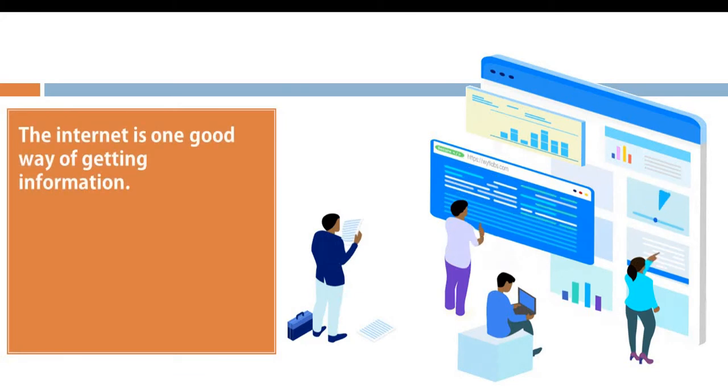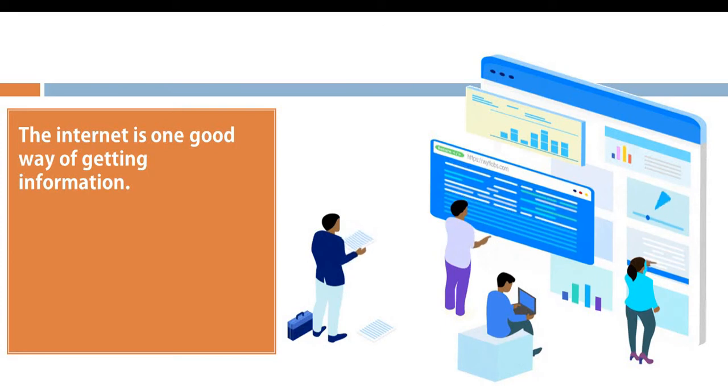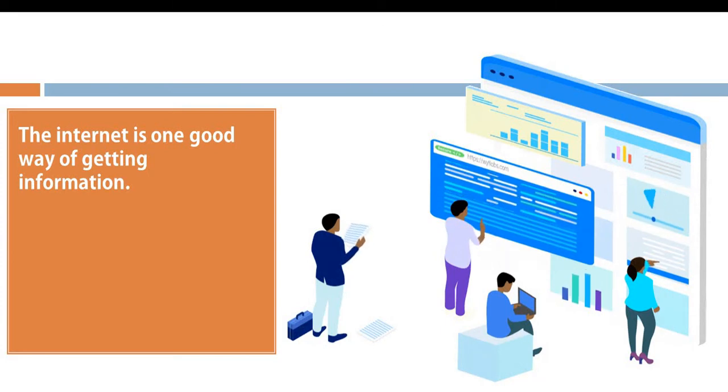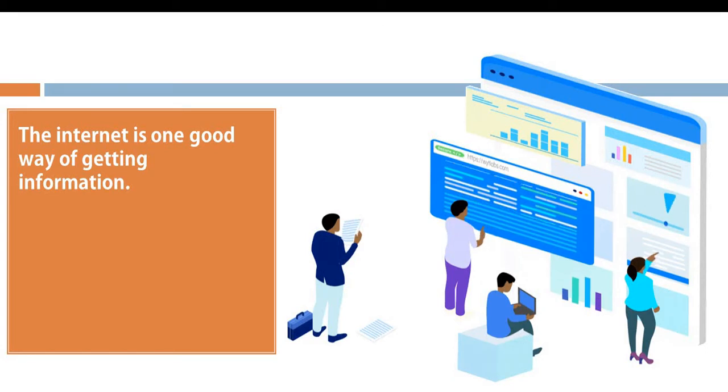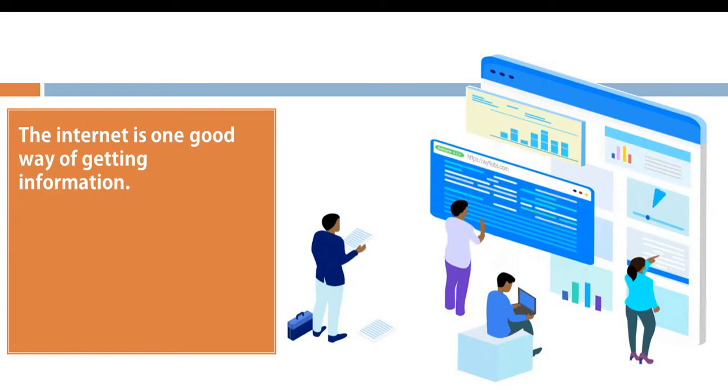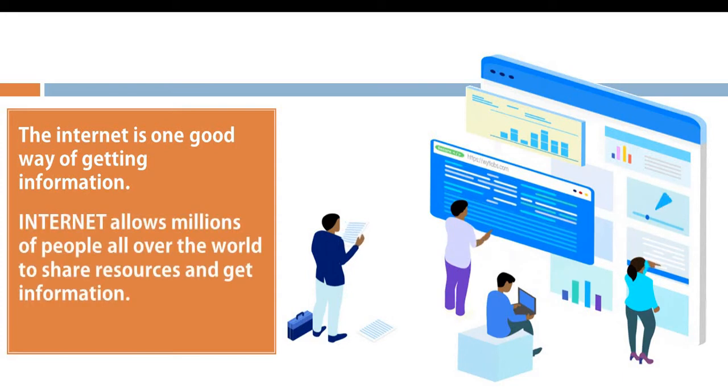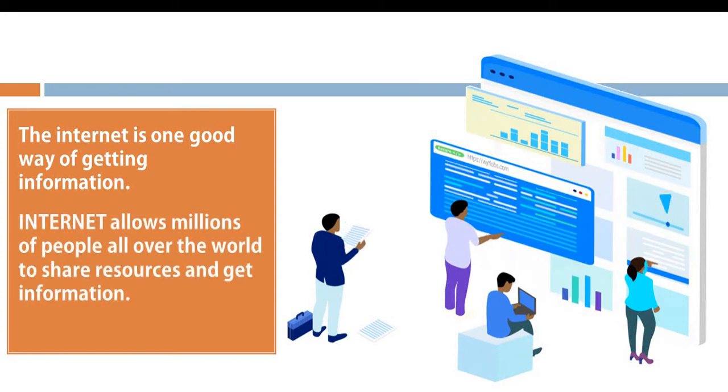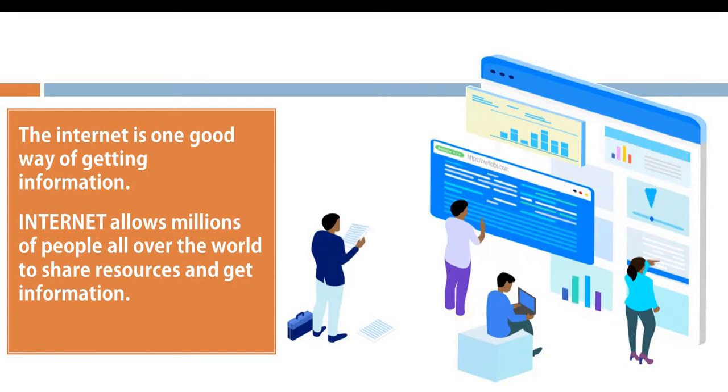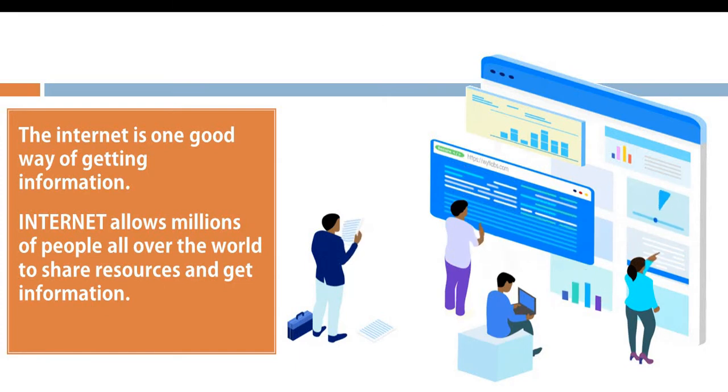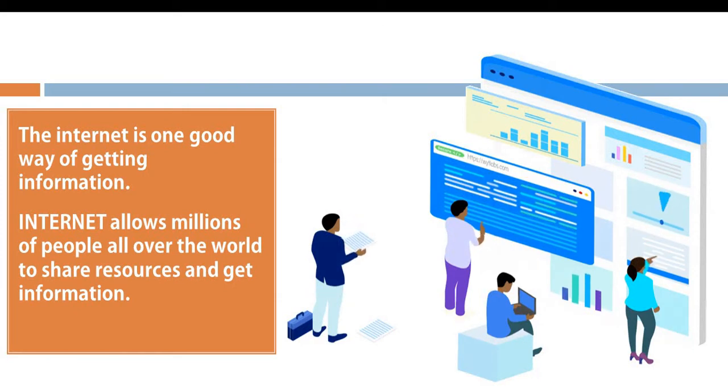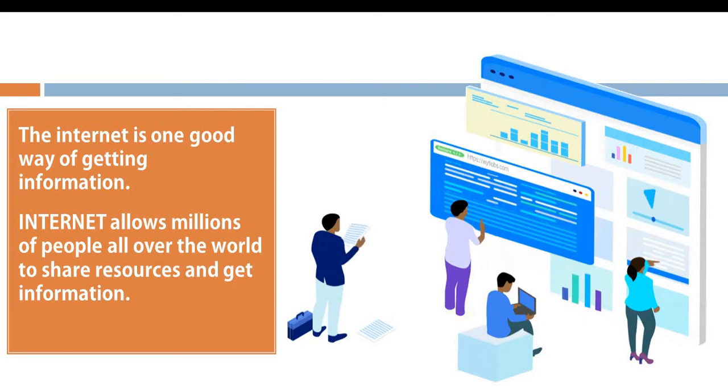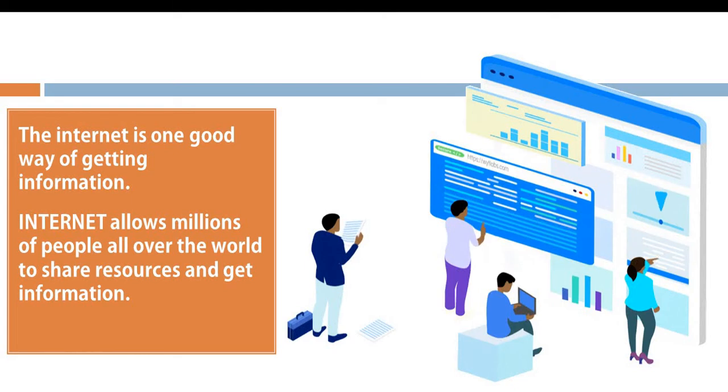We share information and receive information with one very important source called the internet. The internet is one good way of getting information quickly. Internet, like the name goes, inter and net means international network. The internet allows millions of people all over the world to share resources and also get information. This information has been placed by either one person or group of people. We can get information quickly at the same time using the internet.